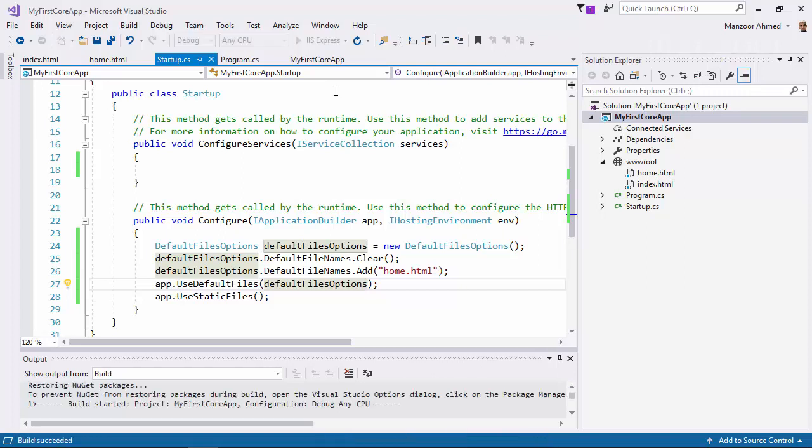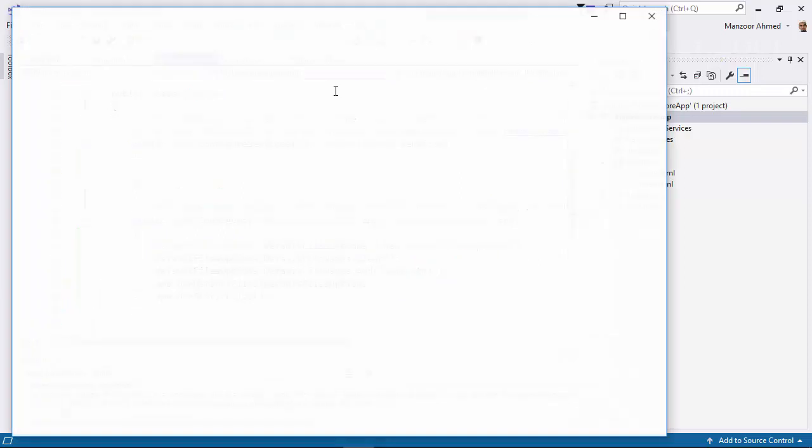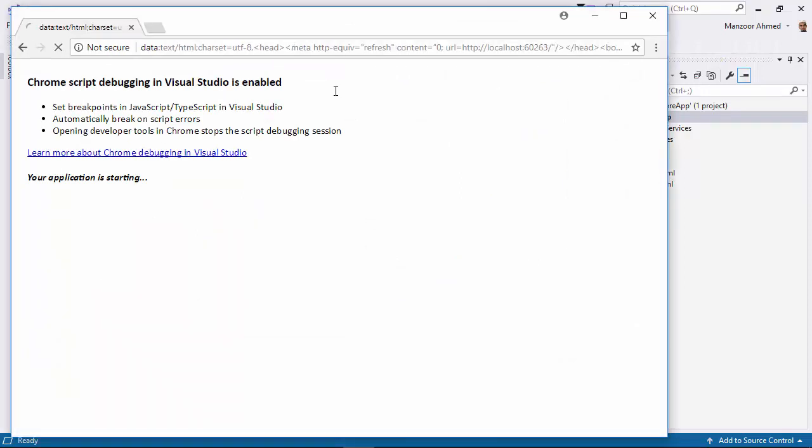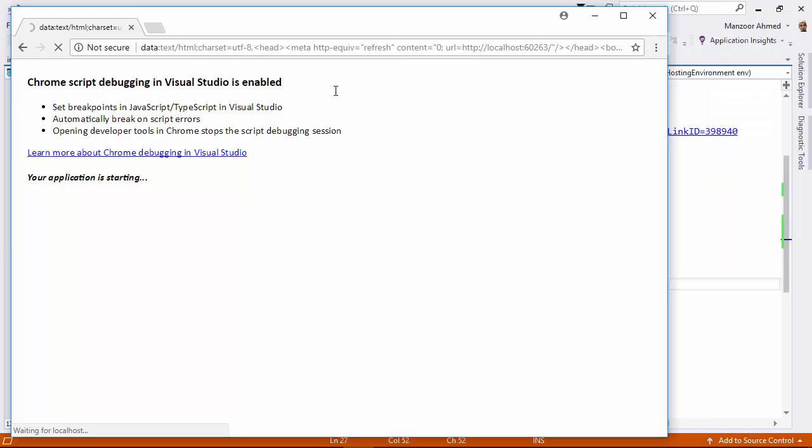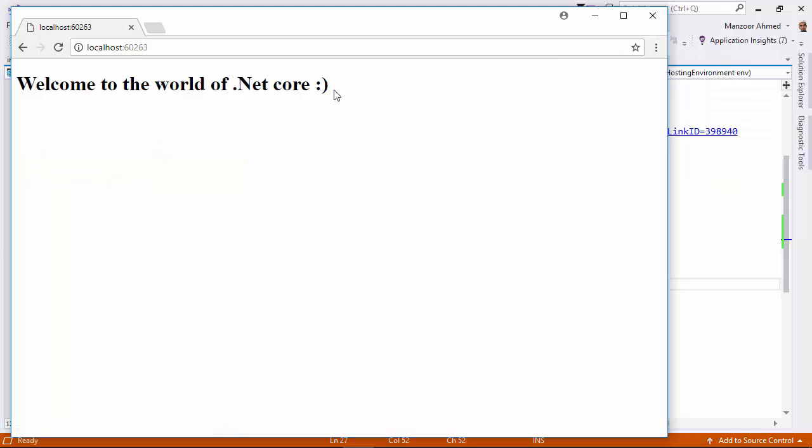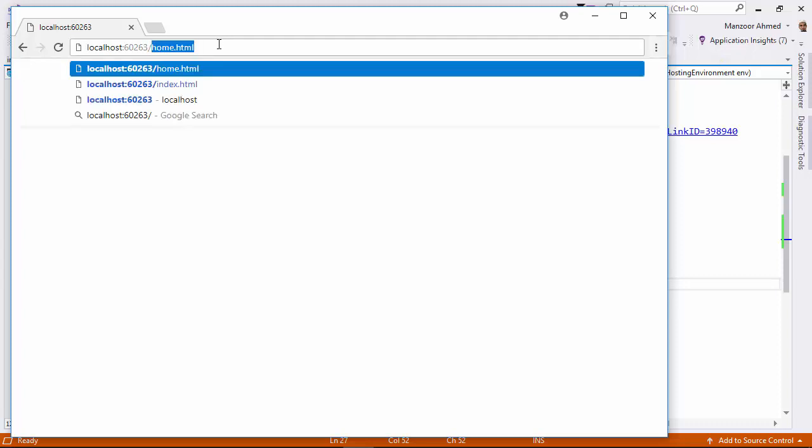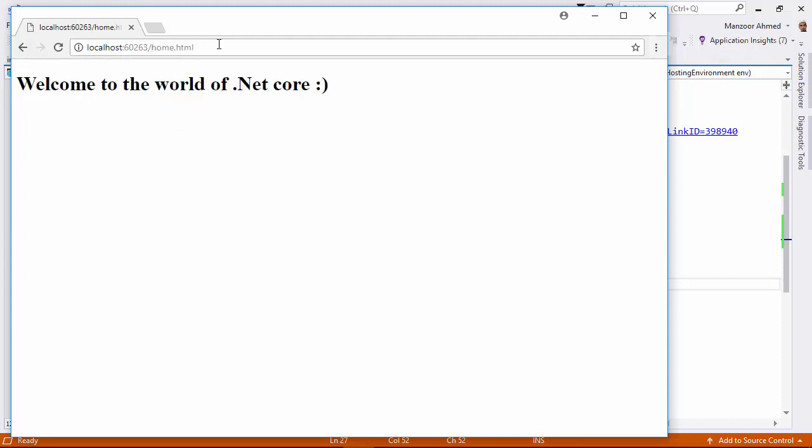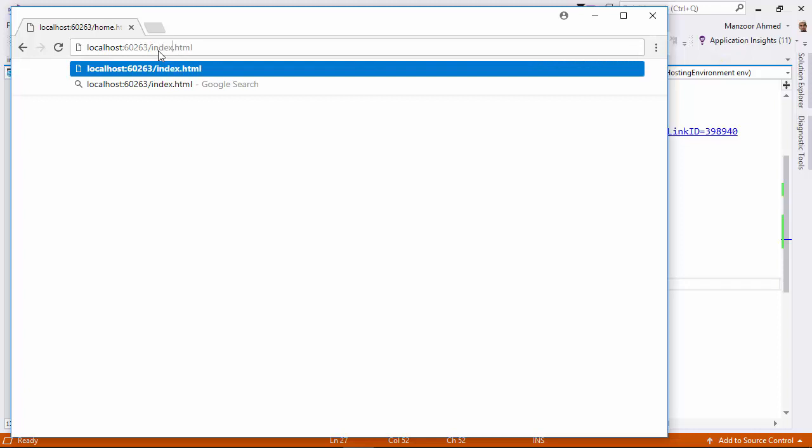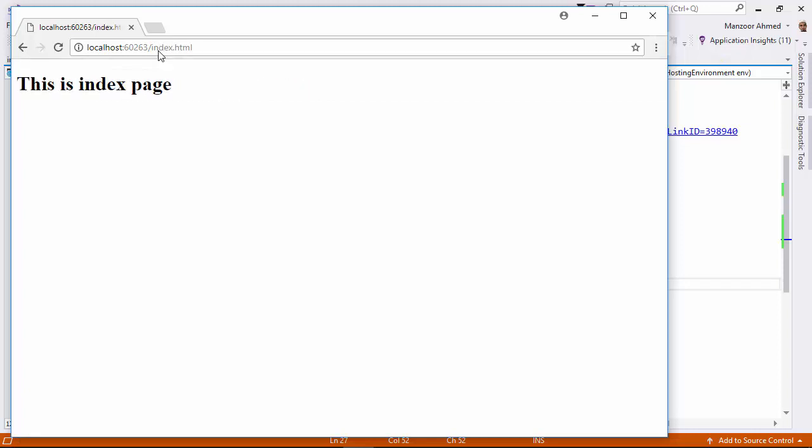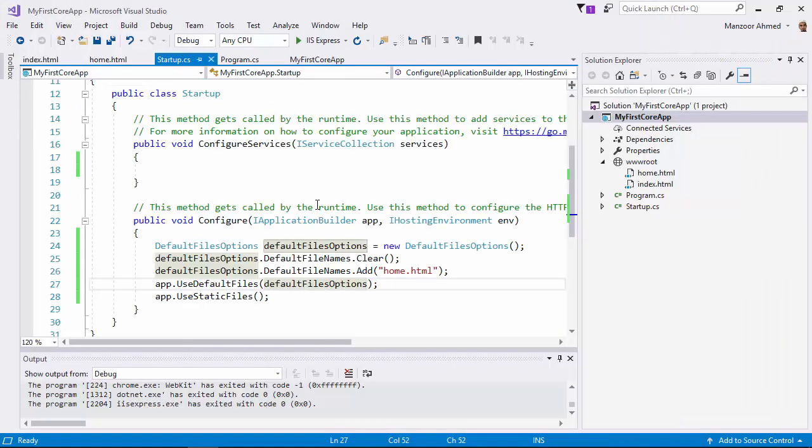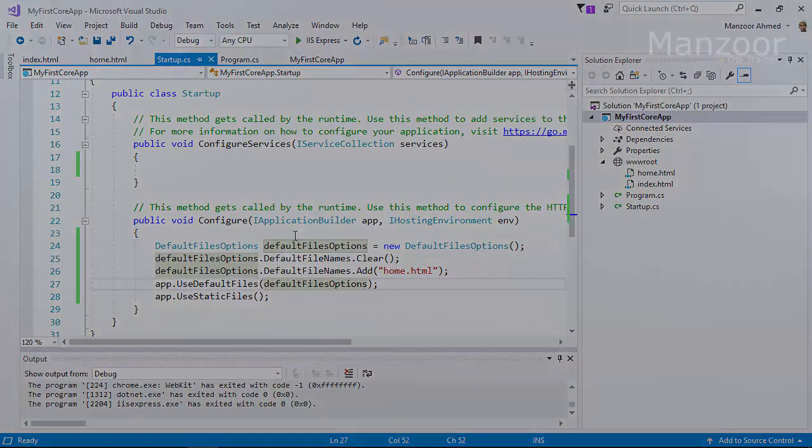So full control—we have full control over each and every page and everything. So home is the default page. If I want to access index, I can access that, no issues. So that's it. This is all about your static website in ASP.NET Core. Thank you very much.